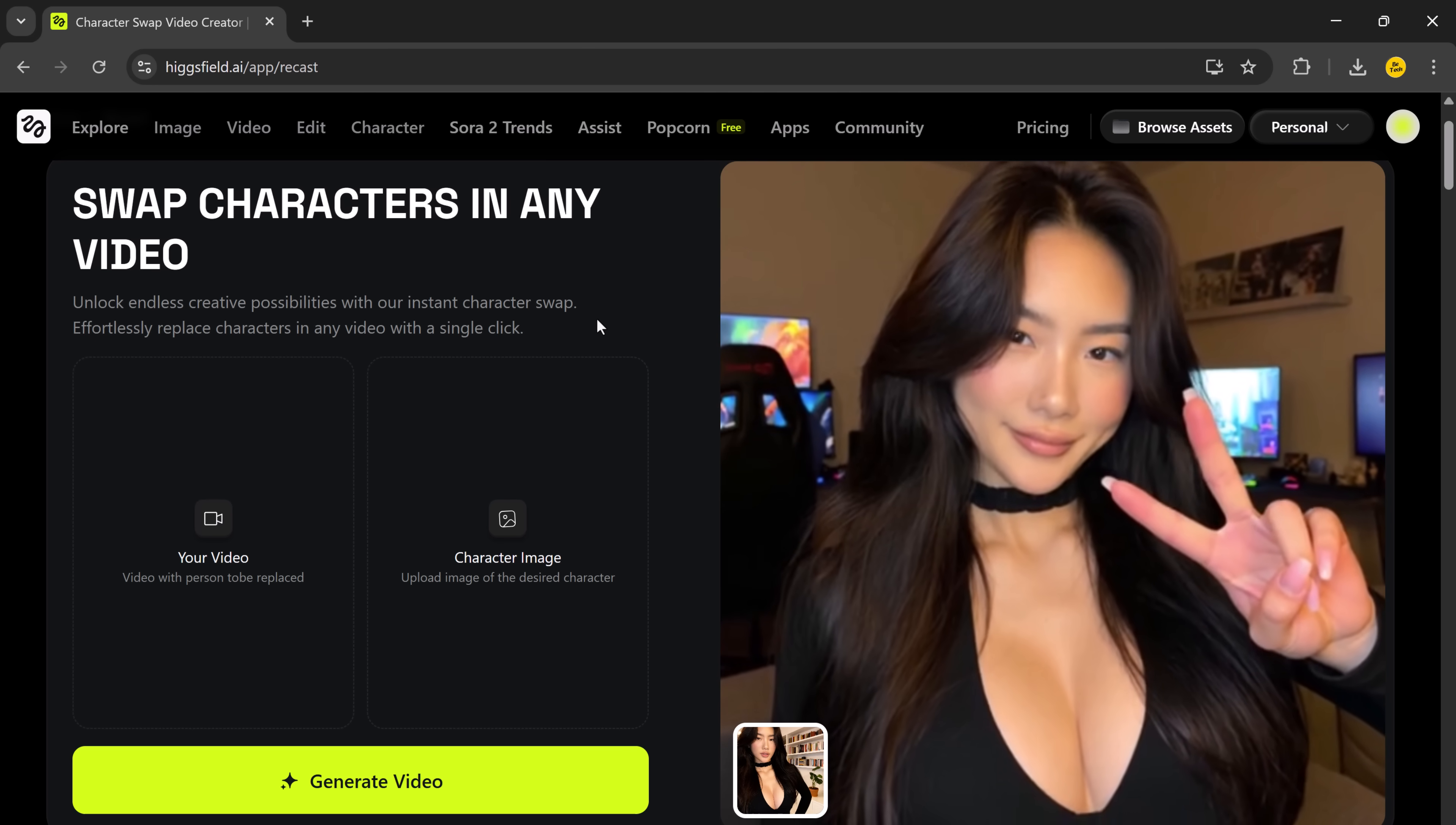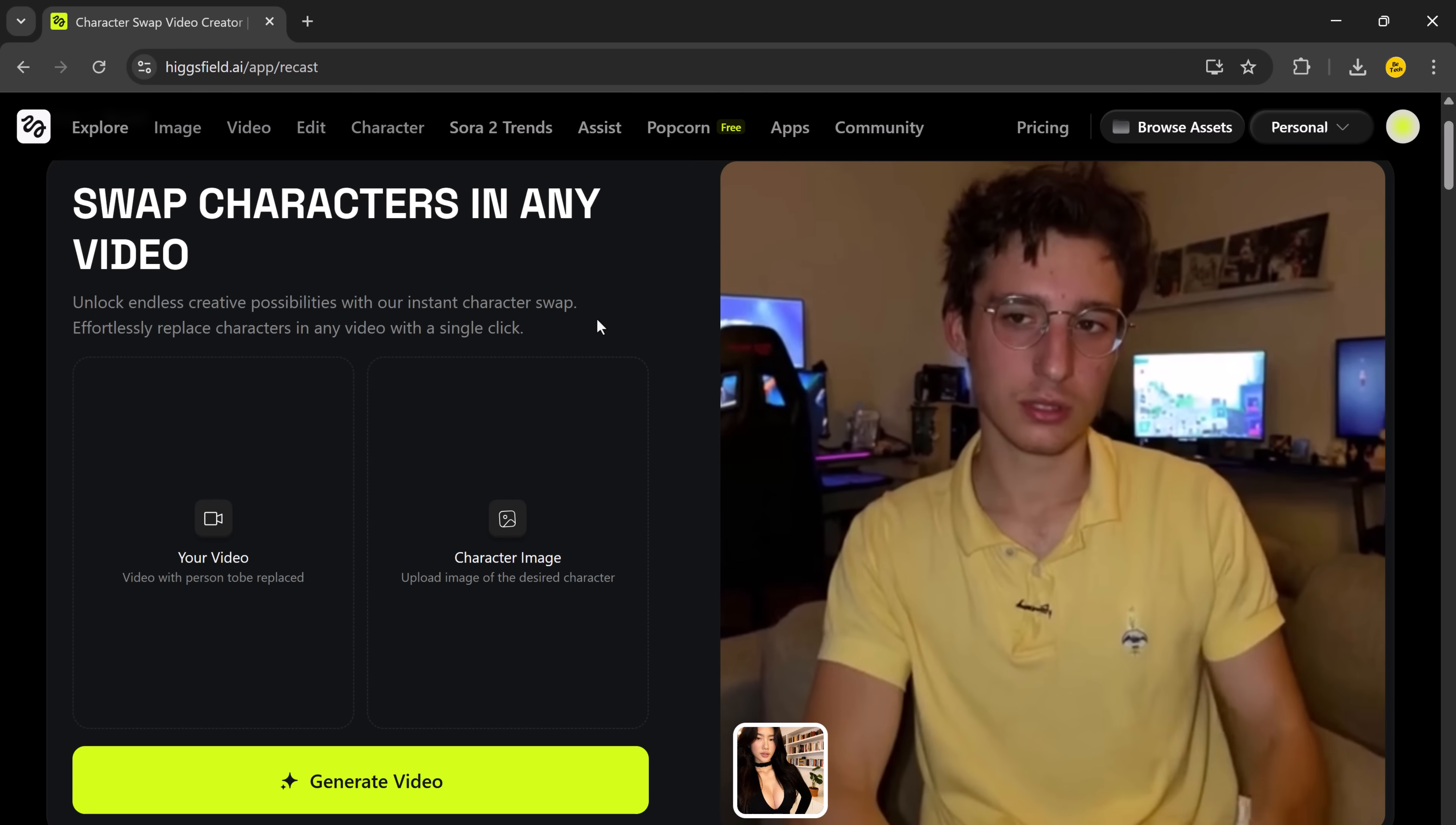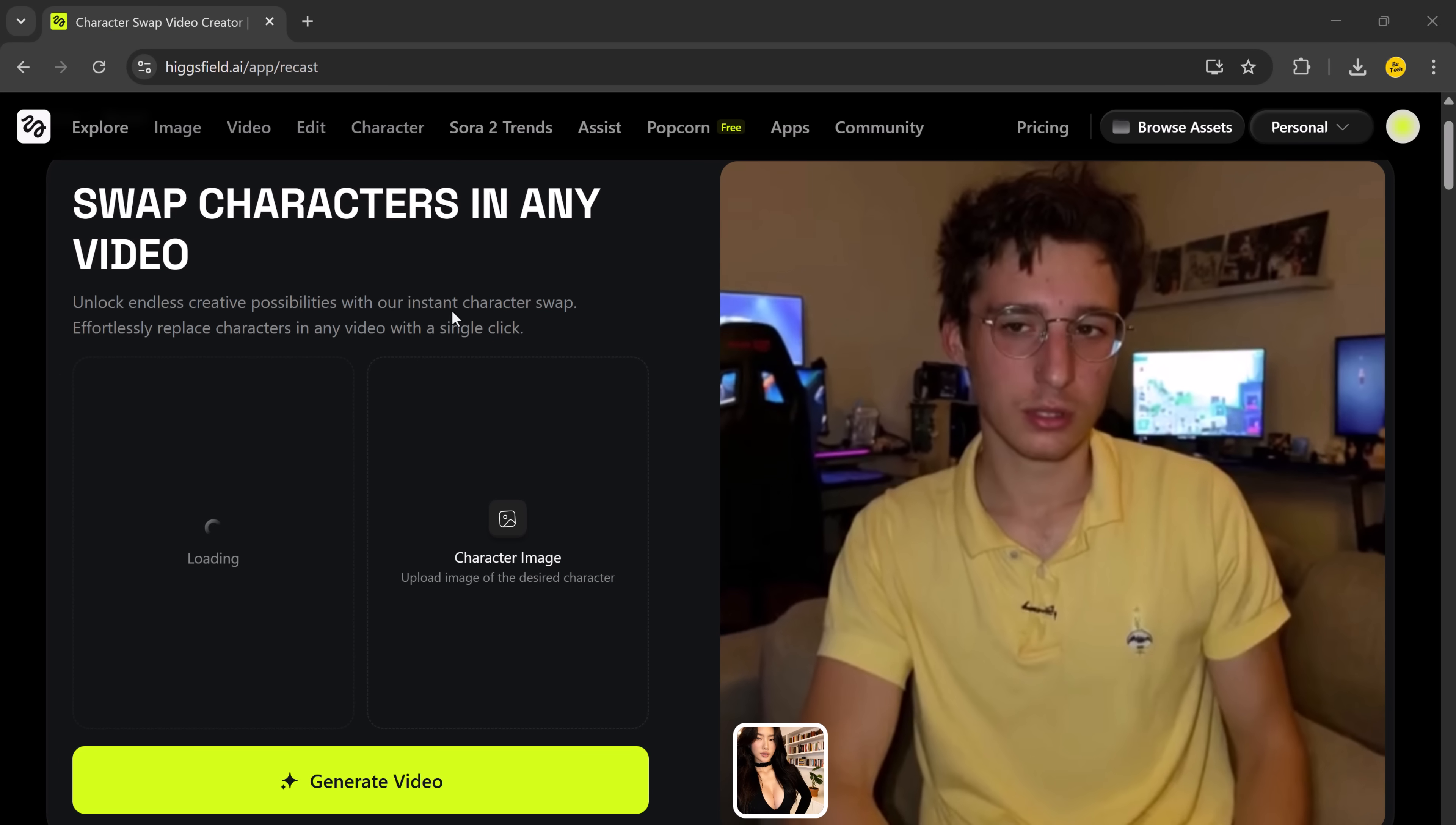Here, you can instantly swap characters in any video. With just a single click, you can replace faces, voices, or even change the entire vibe of your video. It literally unlocks endless creative possibilities. Now, let's walk through the process.